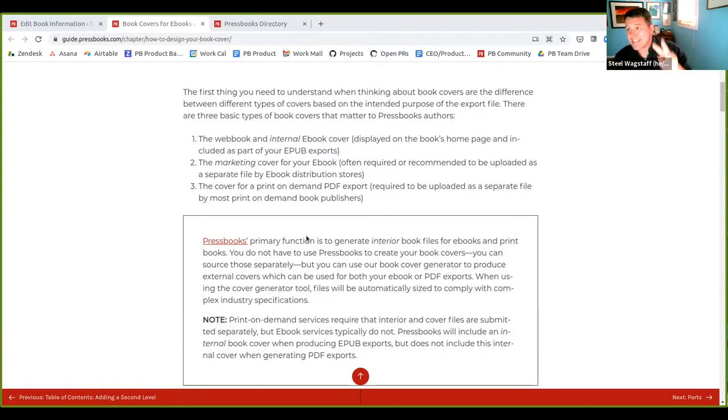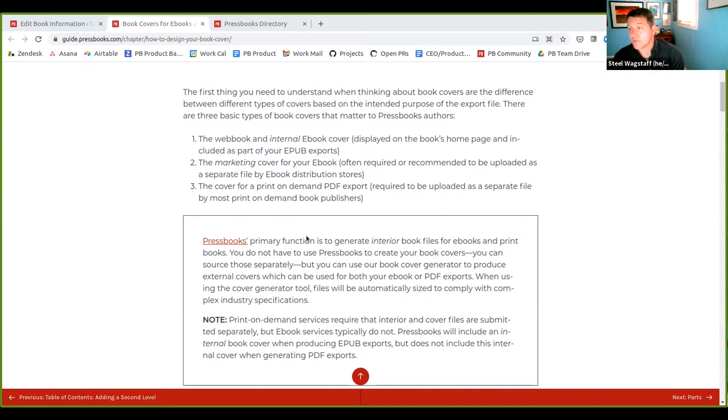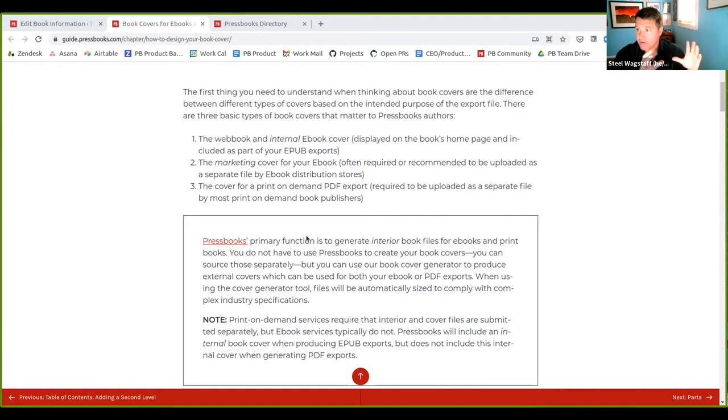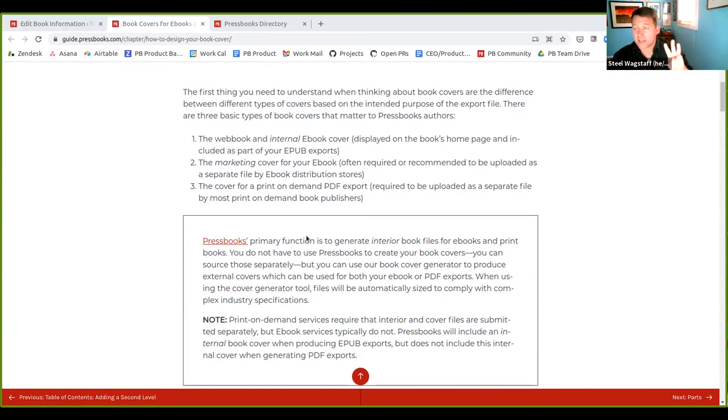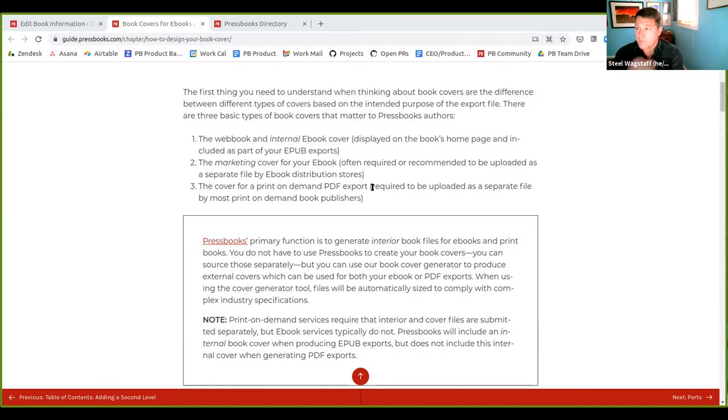There's a second kind of image, which is called the marketing cover for your ebook. This only matters with an ebook distribution store. So if you made an ebook and you wanted to sell it on Amazon or put it on the Apple store or Kindle Direct Publishing, they will let you add a cover that's used for marketing purposes that displays in their catalog or whatever. So that's separate. And the third kind of cover only matters if you're doing print on demand. And that's called a PDF cover.